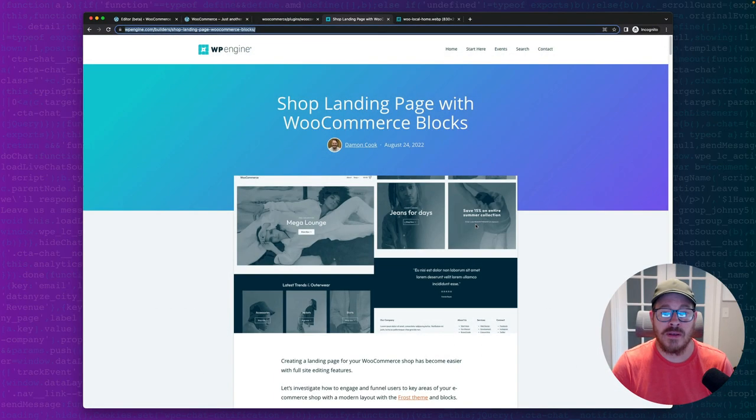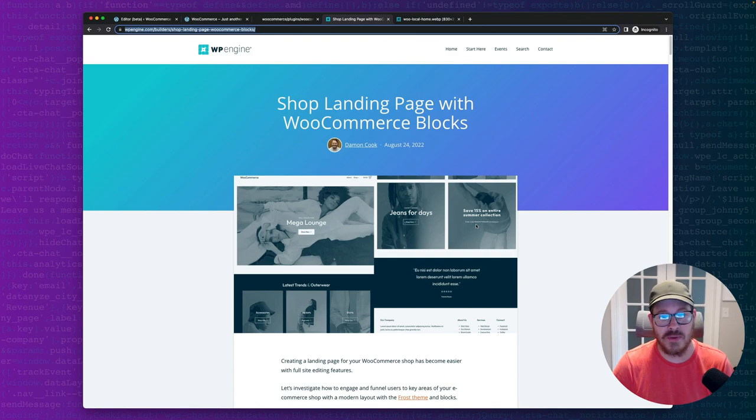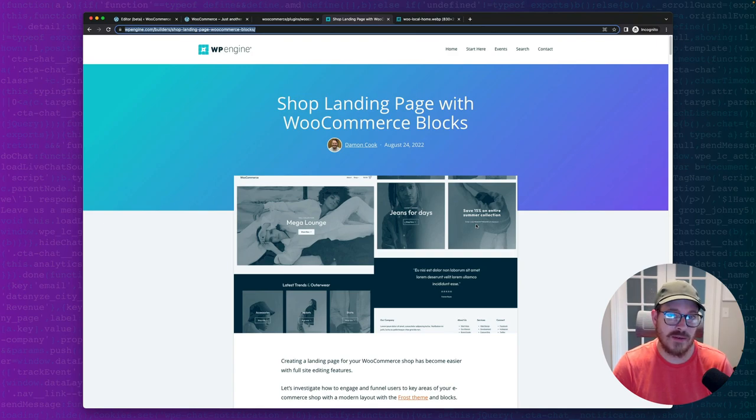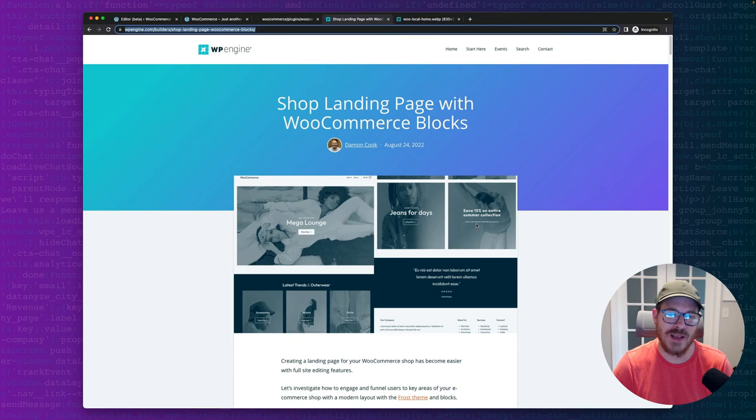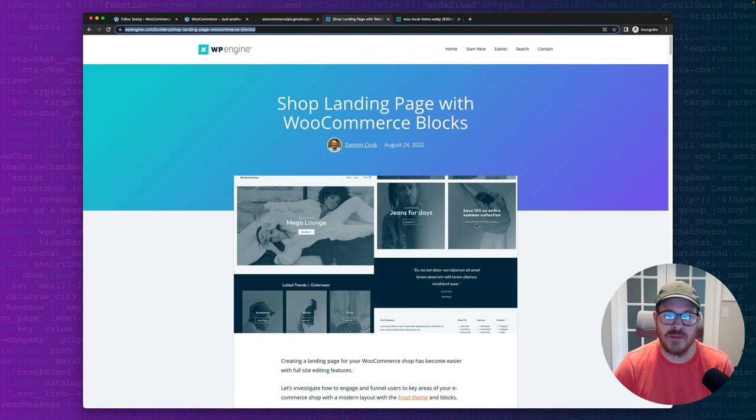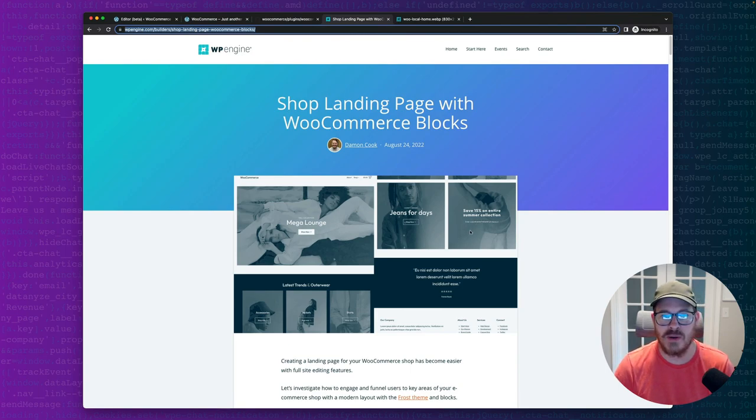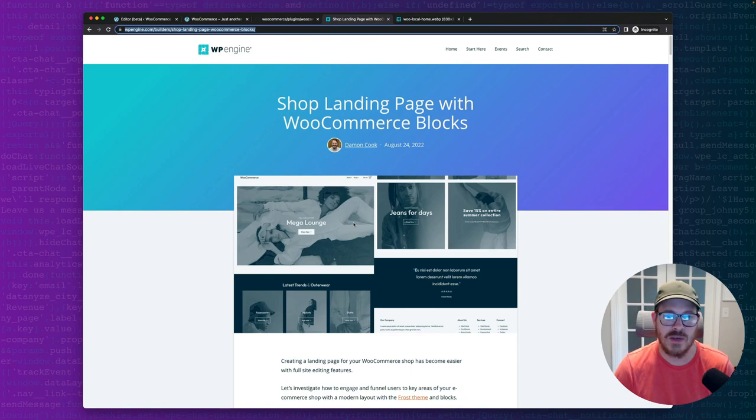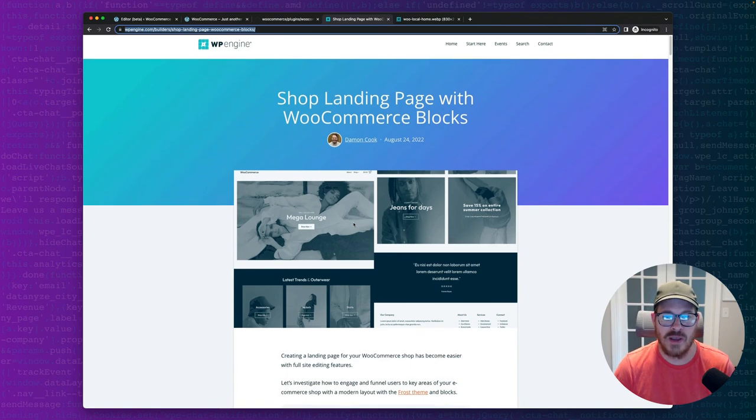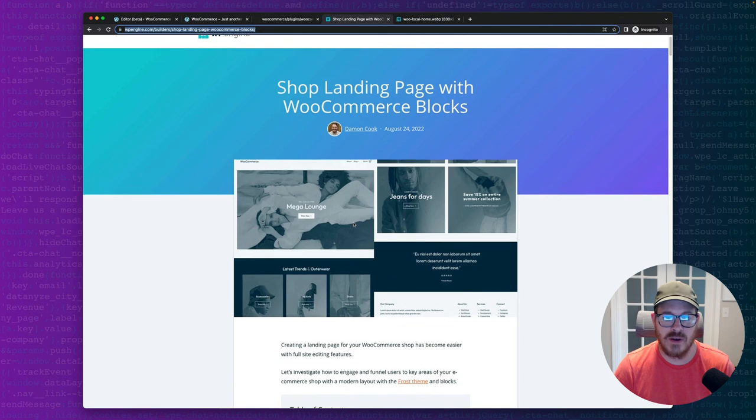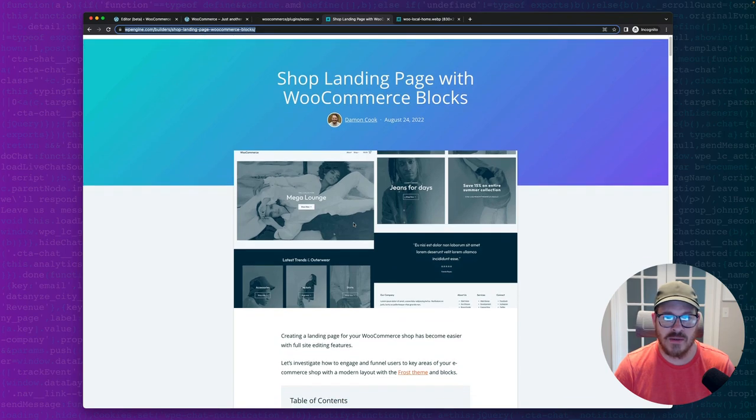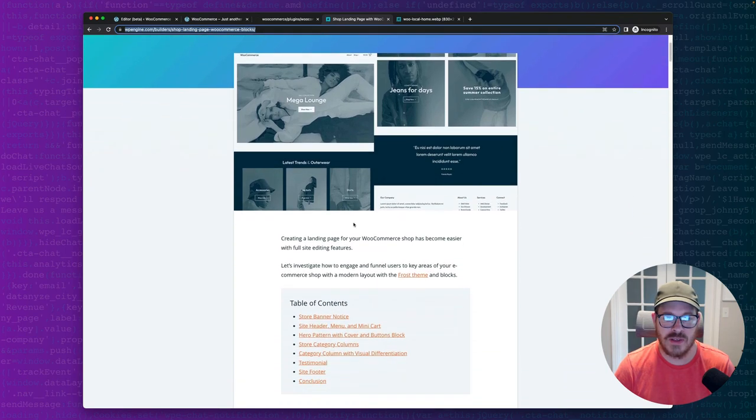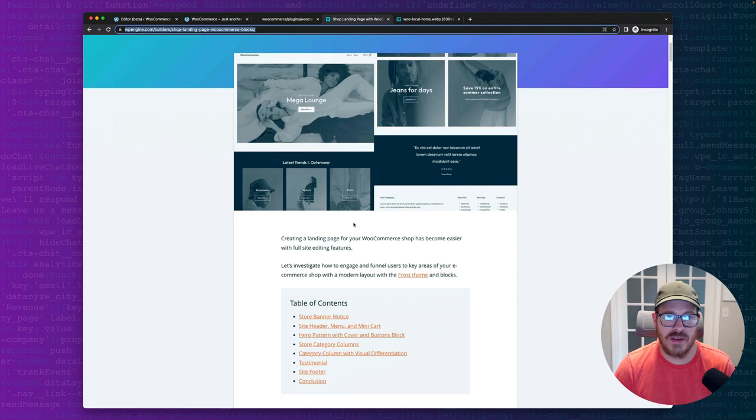Well, there you have it, folks. Hopefully that helped step you through what it takes to block out a landing page with WooCommerce and WordPress blocks. If you like this video, all the information is available in this post on wpengine.com forward slash builders. I'll drop a link in the show notes. We have all the code and patterns available. So I hope you enjoy it. And thanks.